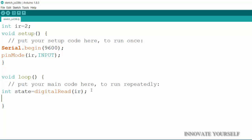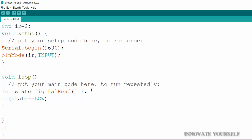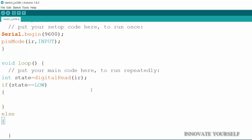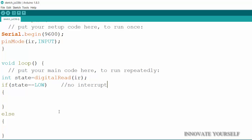And now I will check the conditions similarly what I have done in the button. So for that I will write state equals to equals to low. One is for the low and the other else part it will do something. And what it will do I will tell you. The state is low. Low means there is no interrupt means no interrupt else means there is some interrupt.